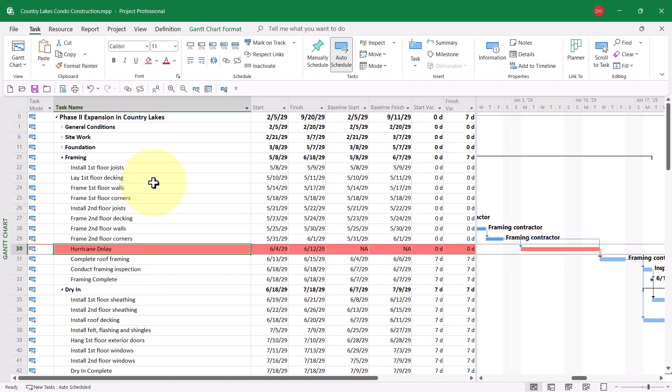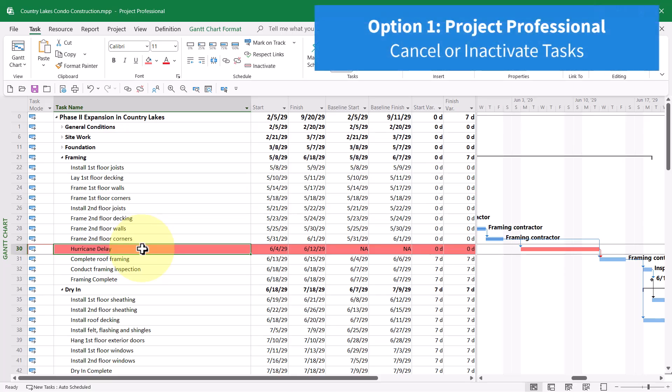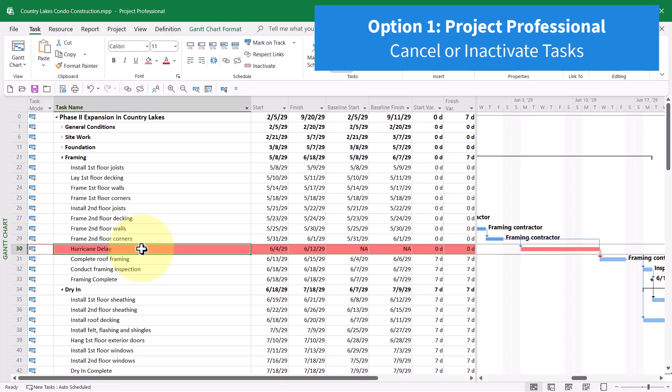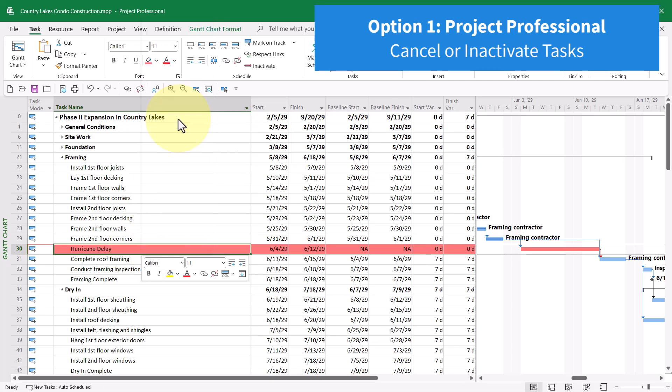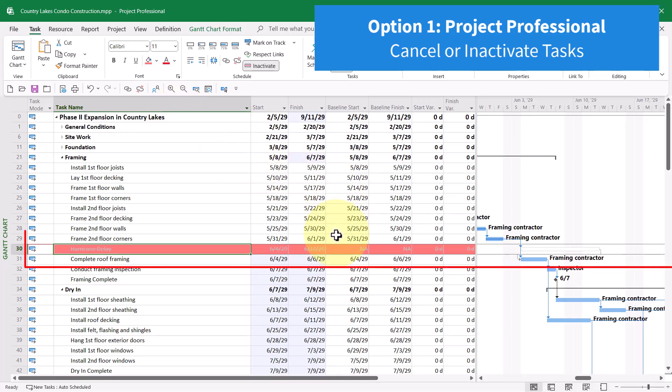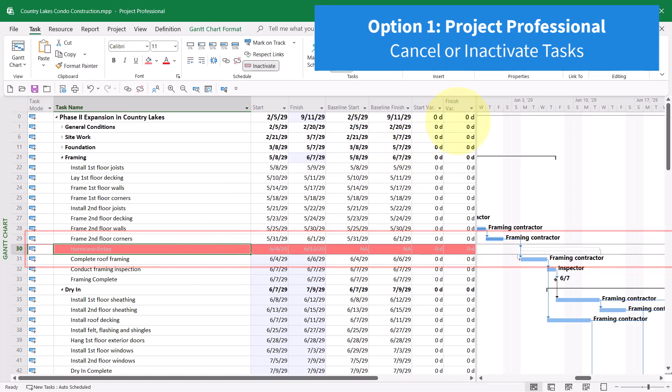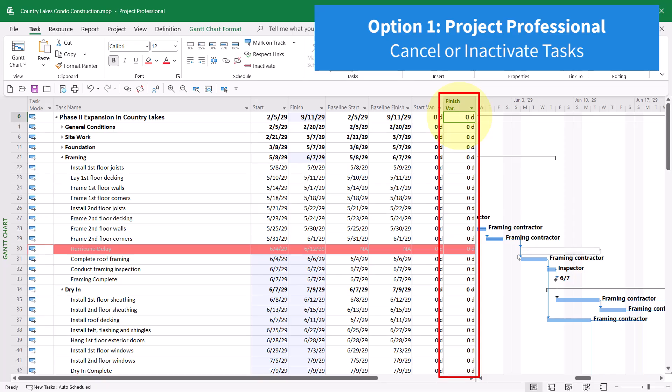How could we see the project and the Finish Variance if this hurricane delay task didn't exist at all? If you're a user of the professional version of Microsoft Project, you could temporarily cancel this task by selecting it, right-clicking on it, and then choosing the item on the shortcut menu called Inactivate Task. What this does is it cancels the task, but leaves it in the schedule. Notice that if this task disappeared, our Finish Variance would go back to 0 days.